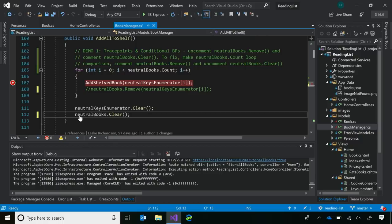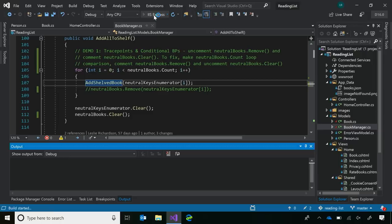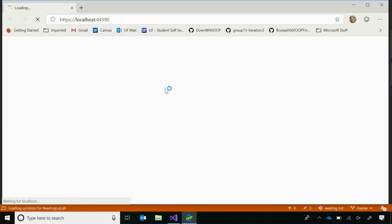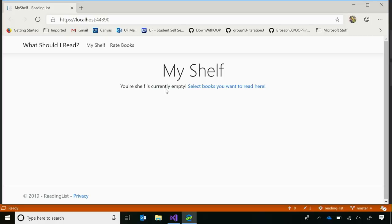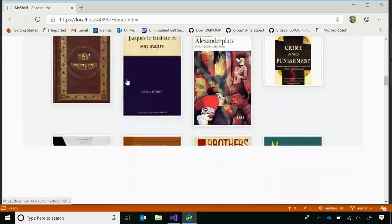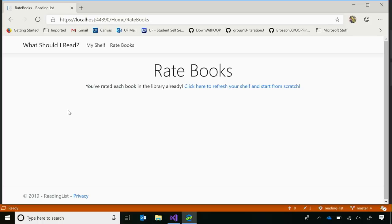Running it one more time confirms the fix — all 100 books now display and the rate-books page correctly says the library is empty. Also, if you ever want to disable a breakpoint rather than removing it, you can hold Shift and left-click on it. That way you keep the breakpoint's location for next time without it firing. Trace points and conditional breakpoints are great alternatives to print statements and to spamming continue when you only want a specific scenario to trigger a break.